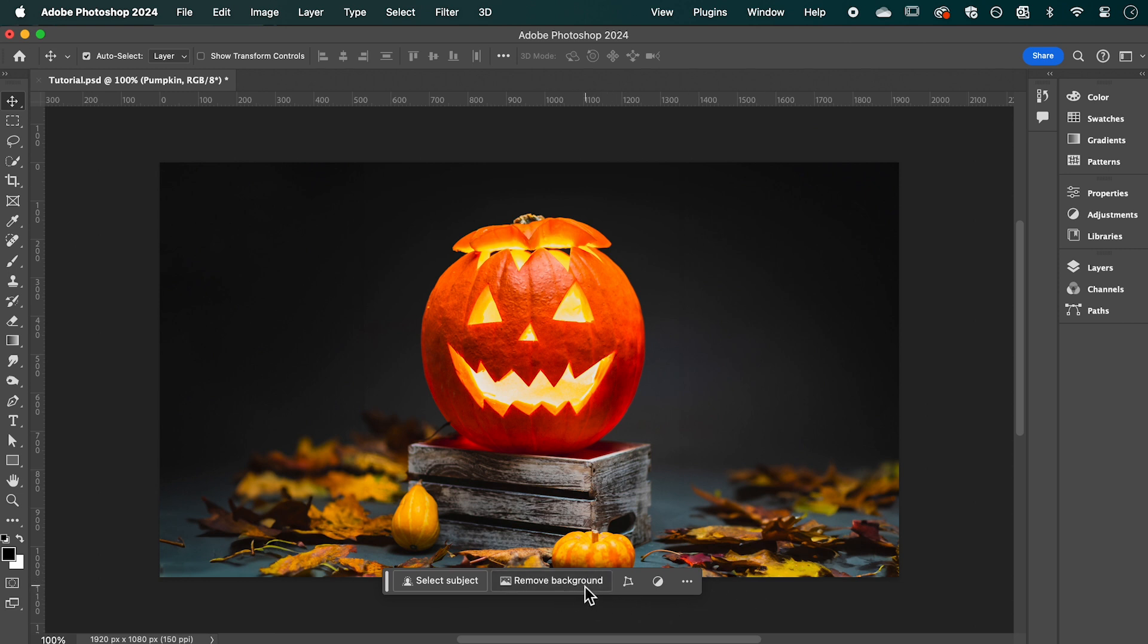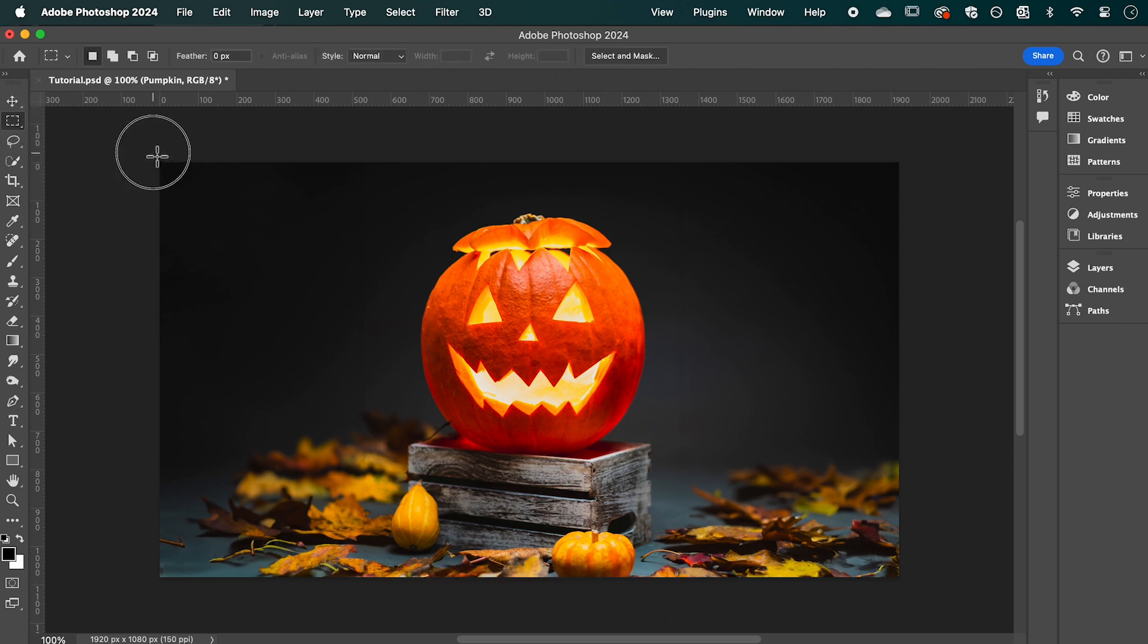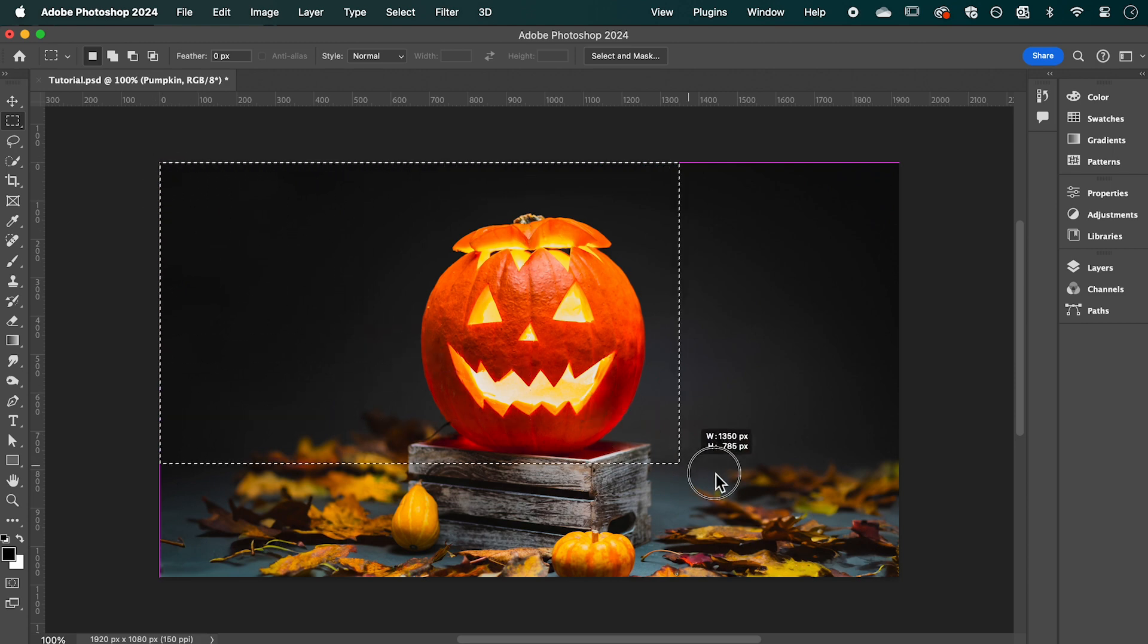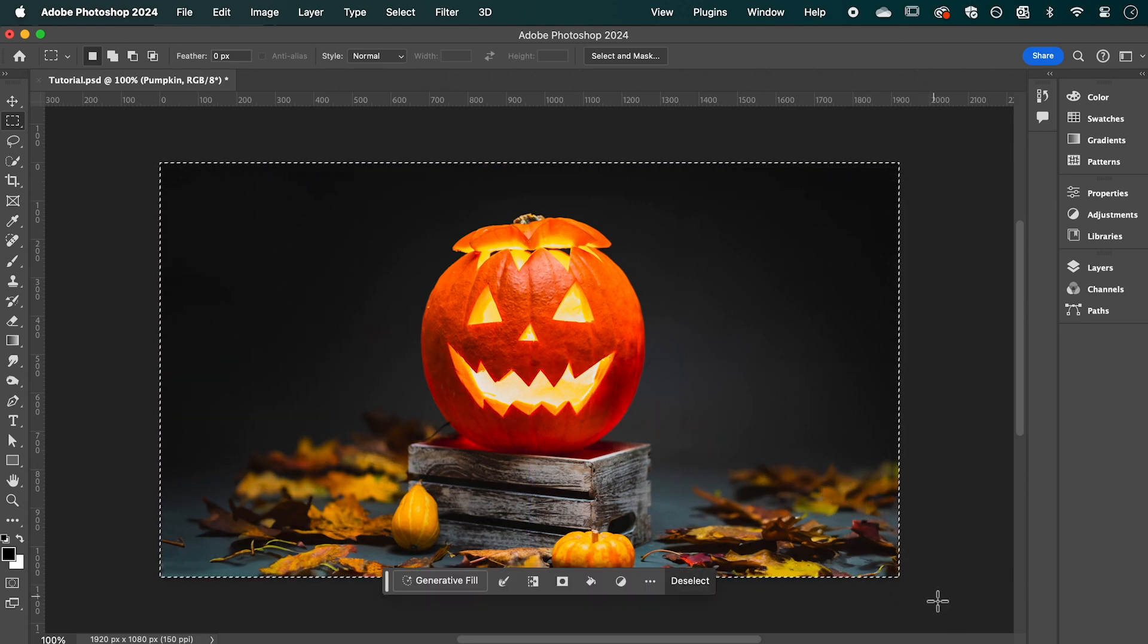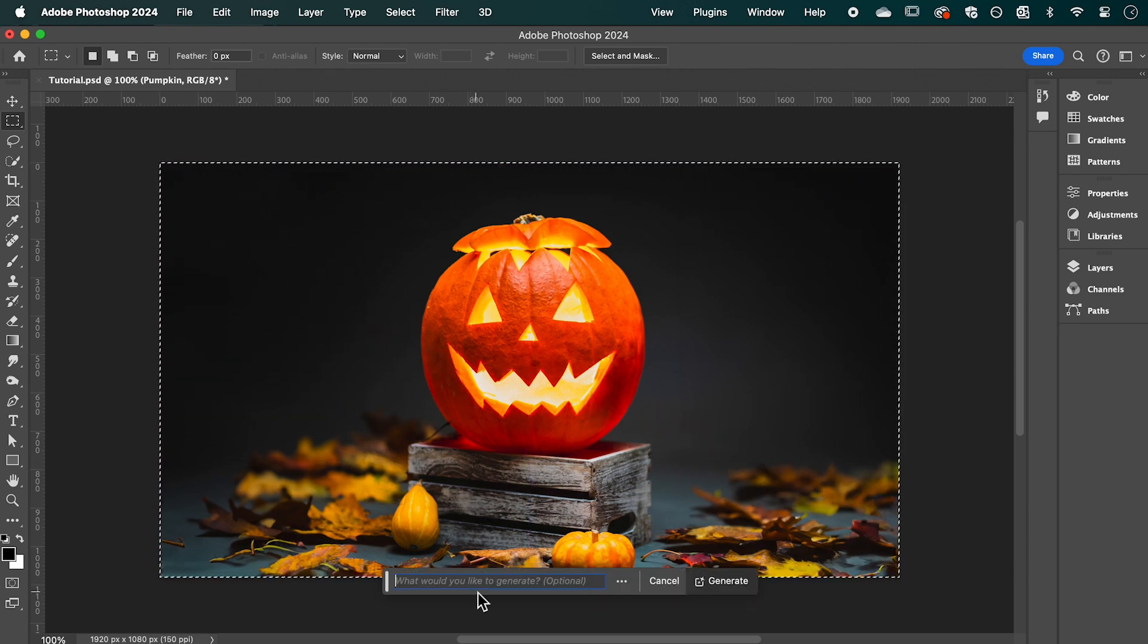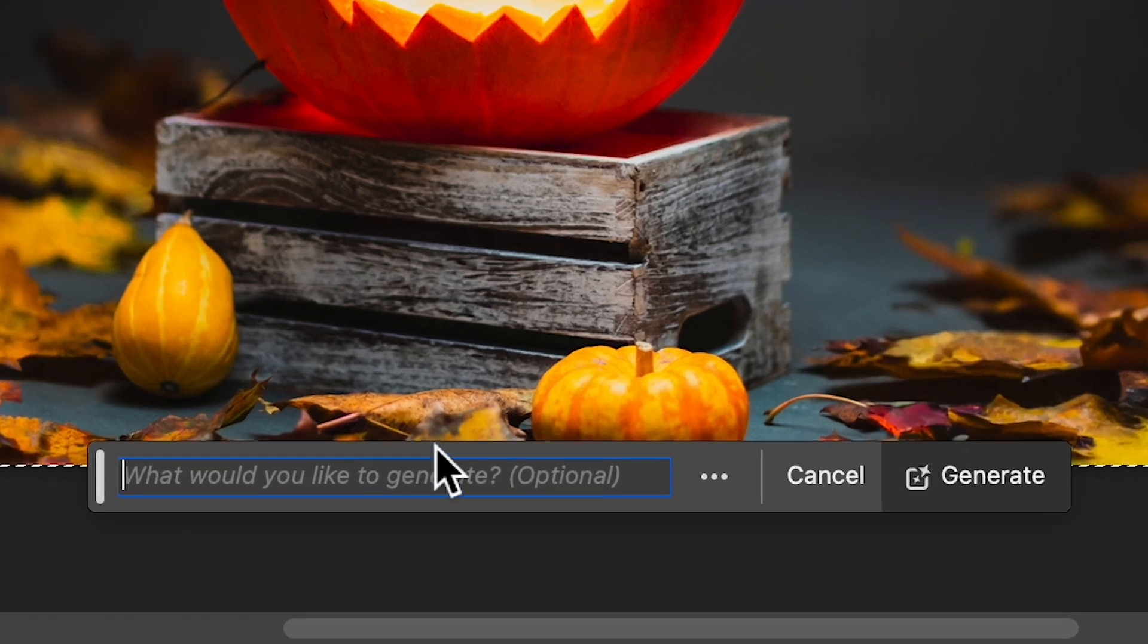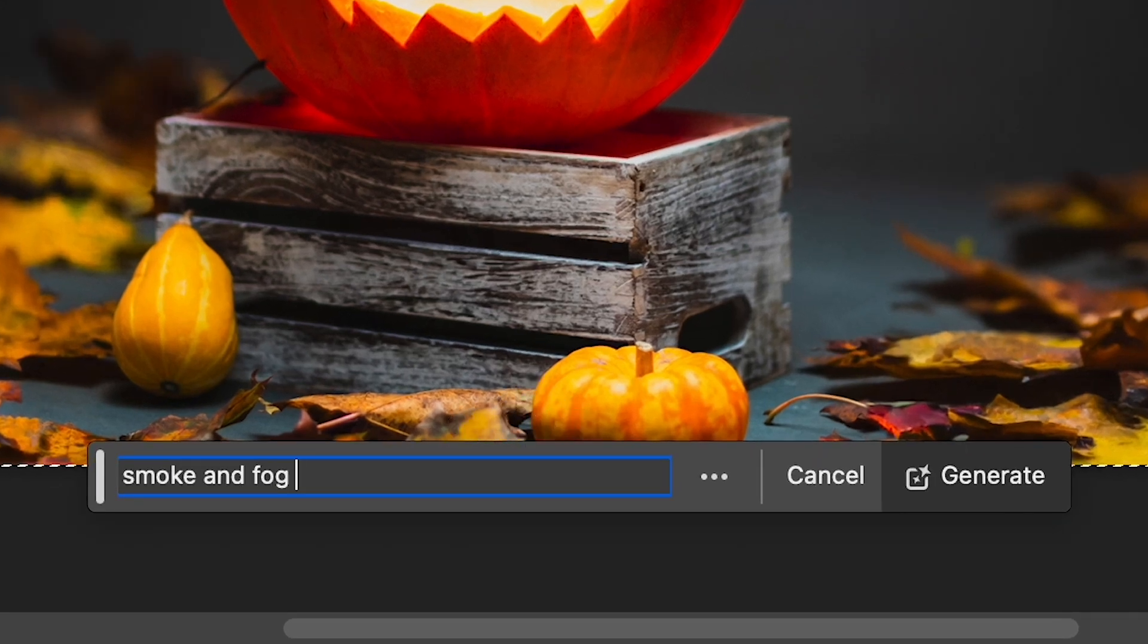This bar should be showing. Then with the rectangle marquee tool, create a selection of your entire canvas. In the contextual taskbar click Generative Fill and type the prompt 'Smoke and Fog Texture on a black background.'